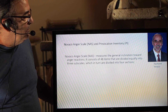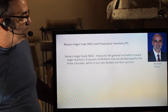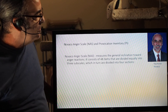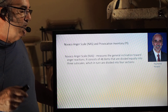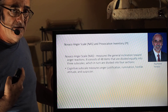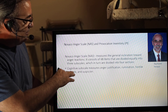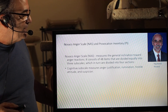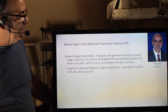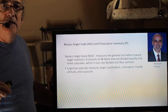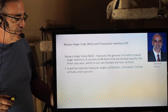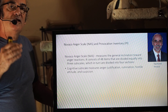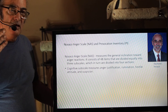The Novaco Anger Scale measures the general inclination toward anger reactions and consists of 48 items divided equally into three subscales, which are in turn divided into four subsections. The cognitive subscale measures components of anger like justification, rumination — dwelling on it, not being able to let it go — a hostile attitude that primes people to be angry with minimal environmental stimulation, and suspicion. Novaco is pointing us toward the fact that there's not a one-size-fits-all anger solution; we have to understand the nature of a person's anger experience.